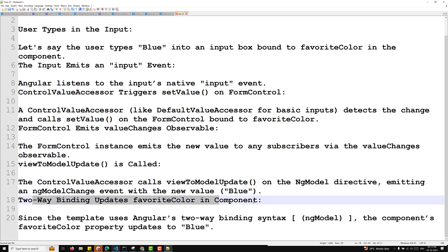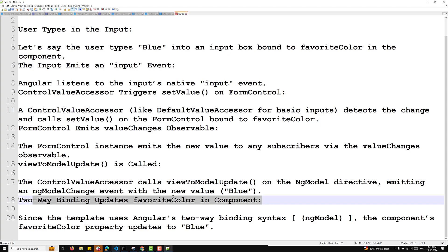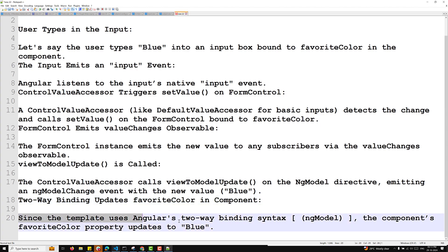The two-way data binding automatically updates favoriteColor in the component. Since the template uses Angular's two-way data binding syntax NgModel, the component's favoriteColor property updates to 'blue'.